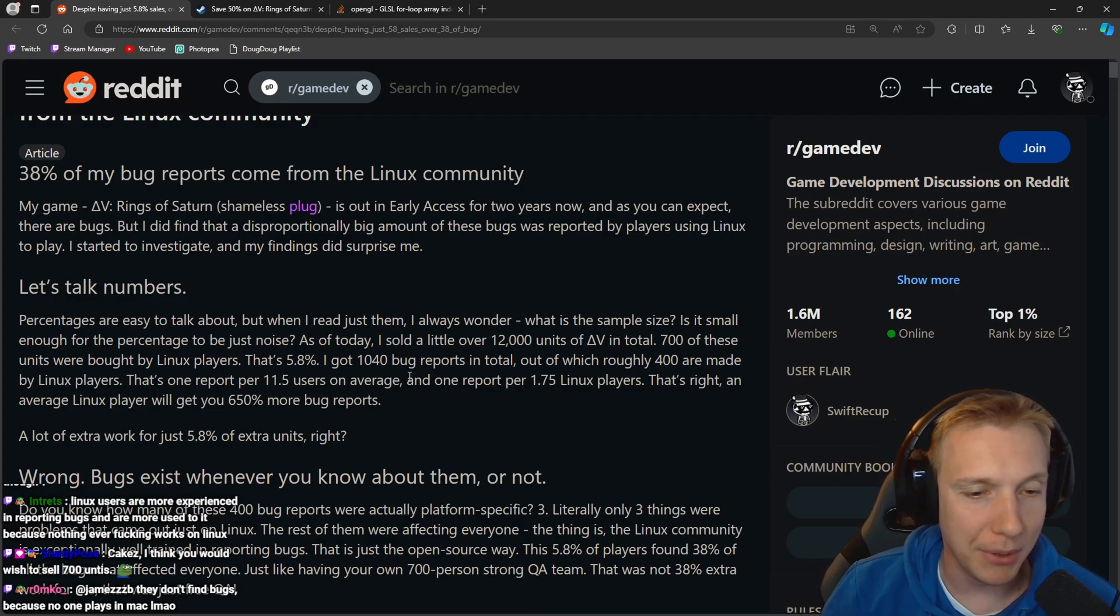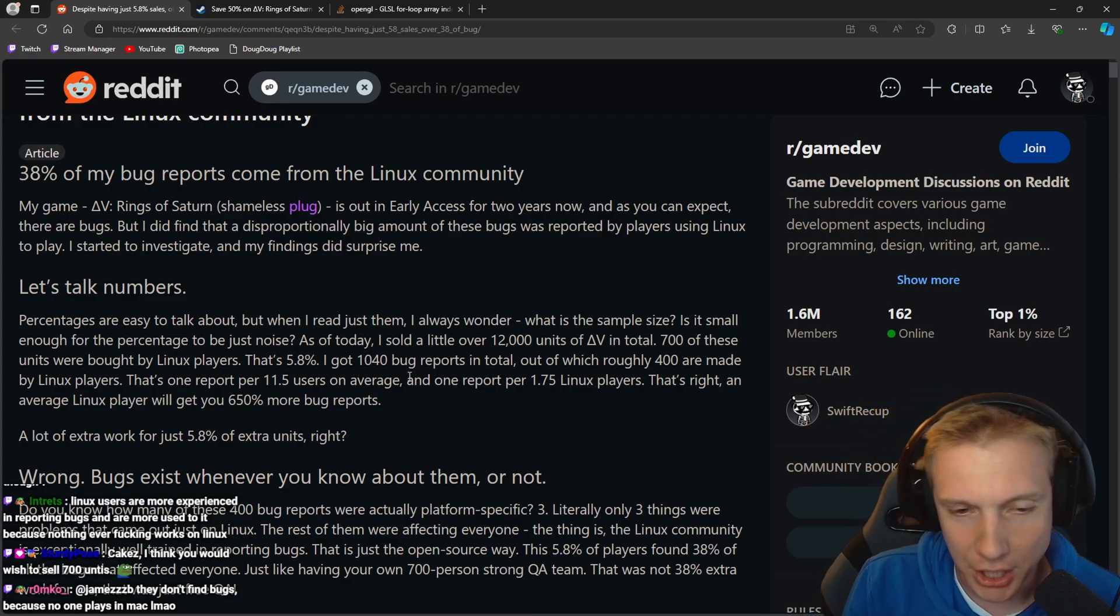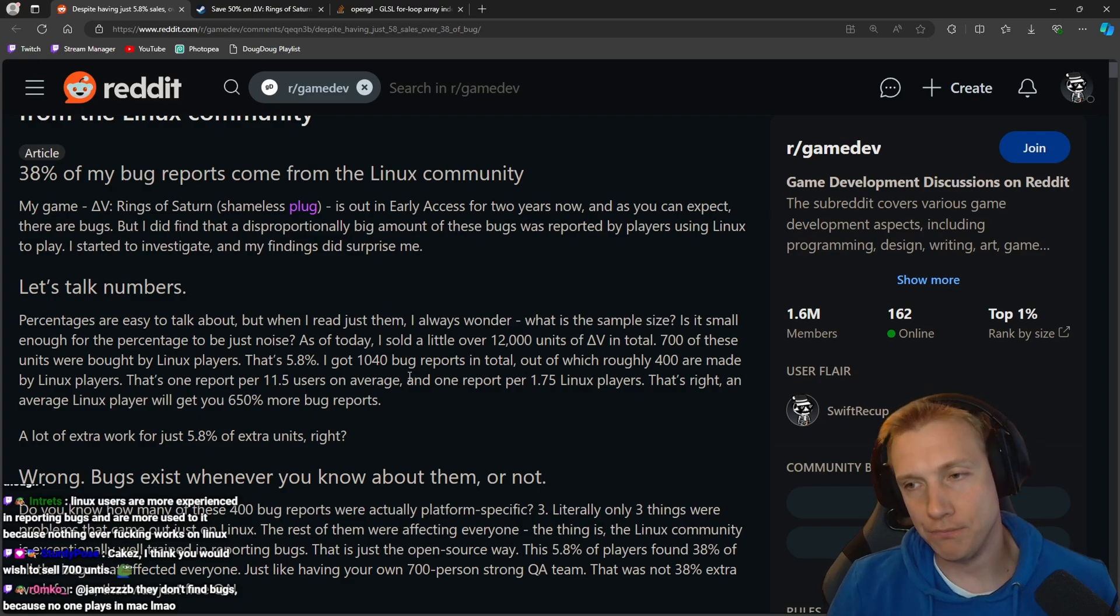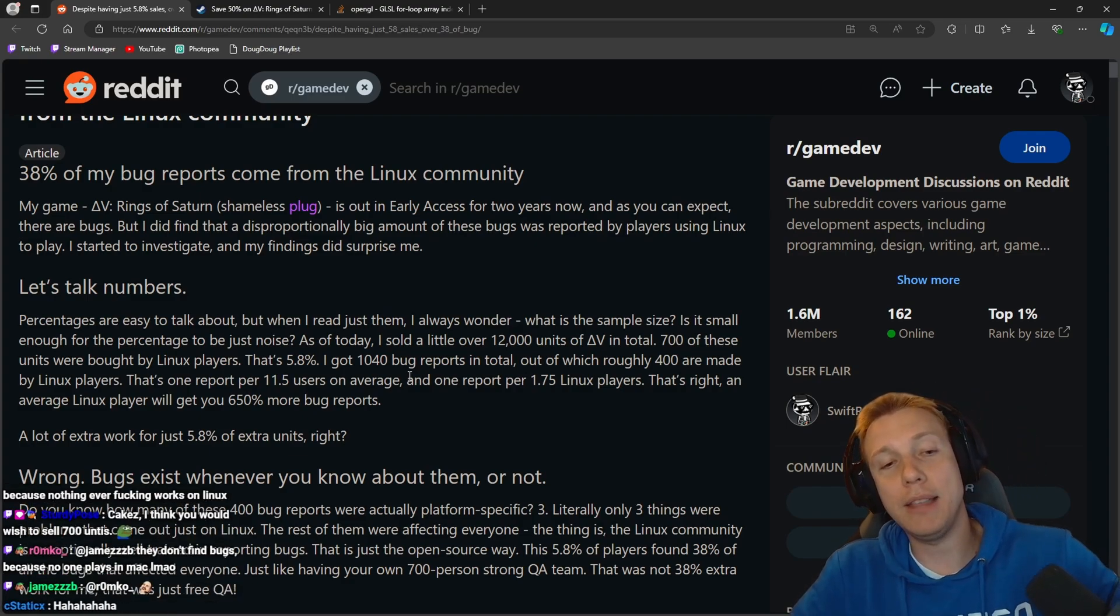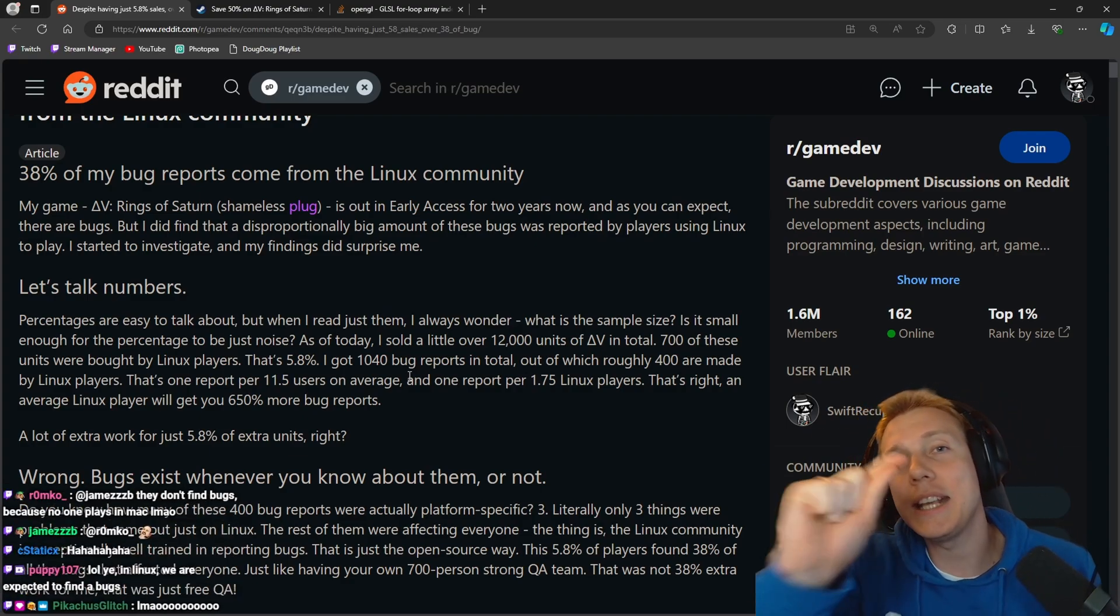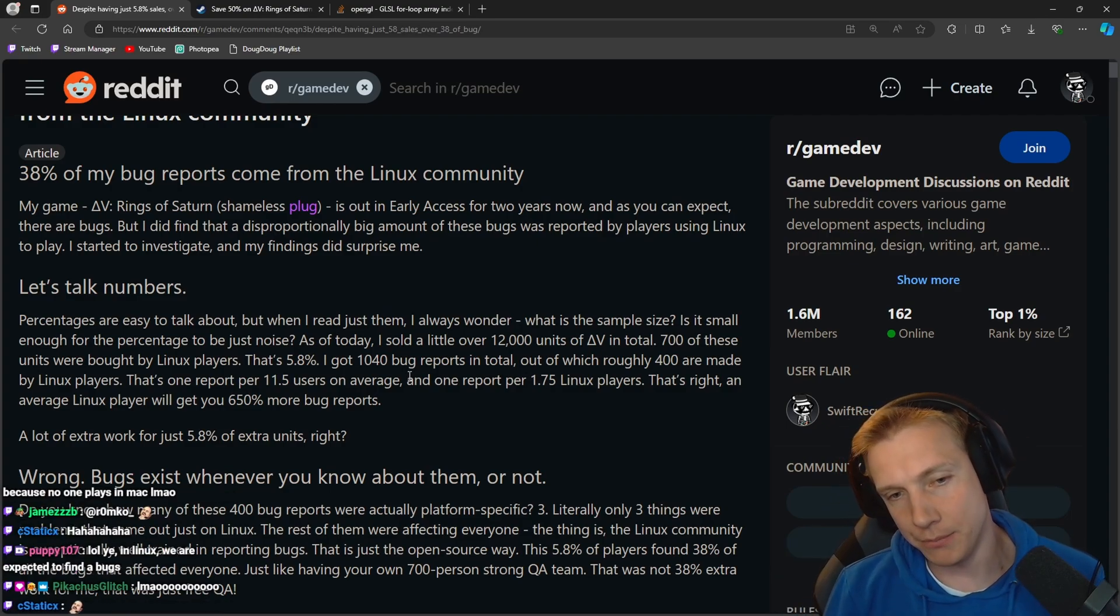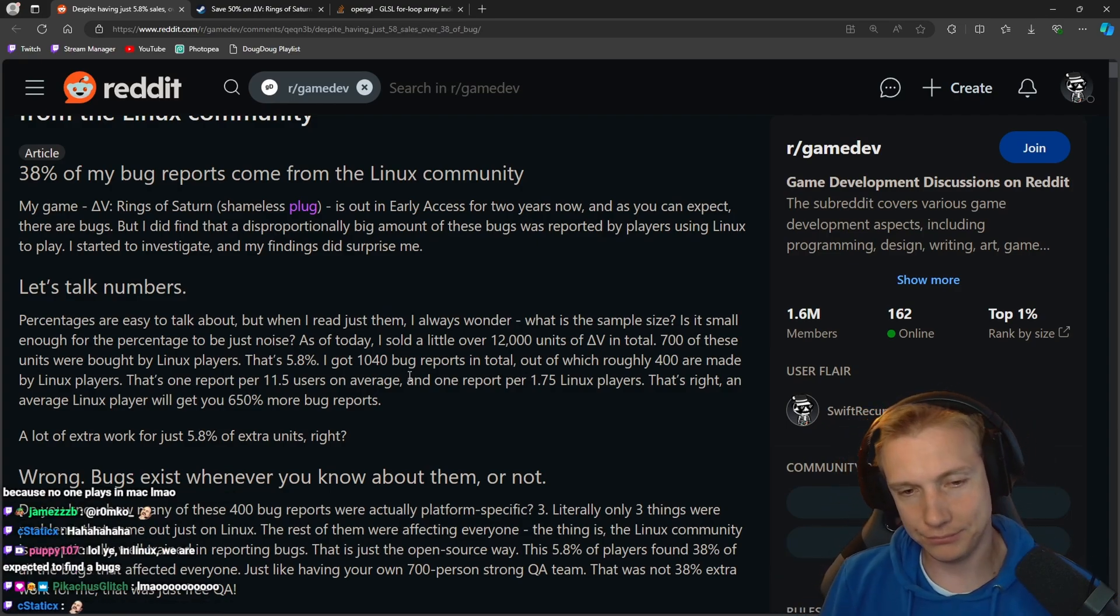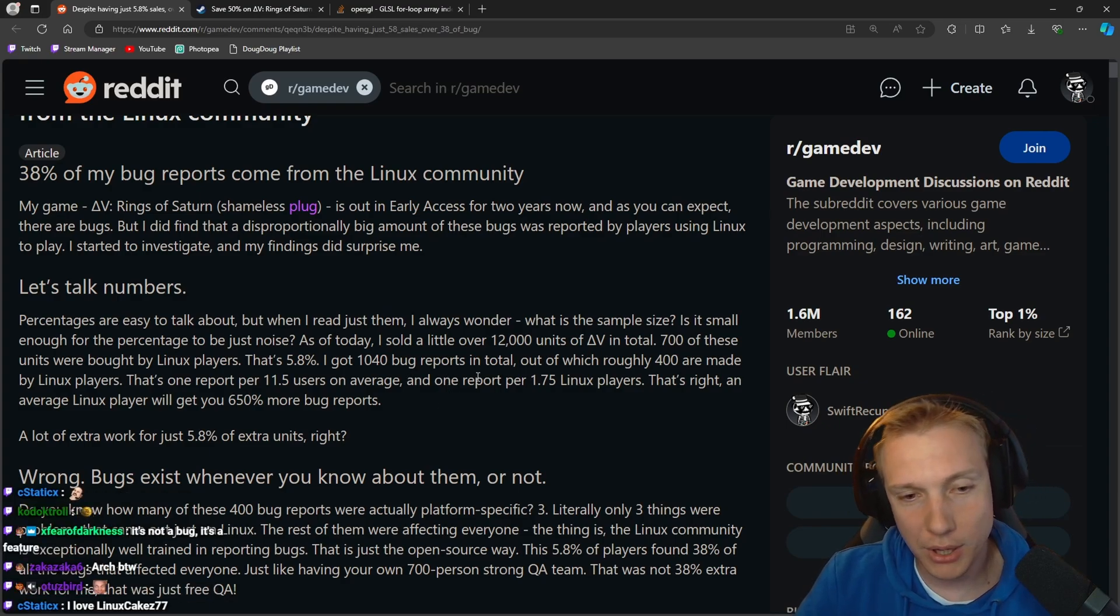So the Linux users are doing the 'well actually your game has a bug here sir, this is not supposed to happen.' If I was programming this game on my Linux machine I would have done it differently, that's a bug 100%. And then they would also plug their Linux version they're using and the operating system, which kernel version of course, and one report per 1.75 Linux users.